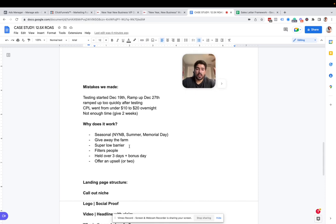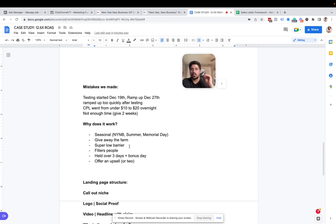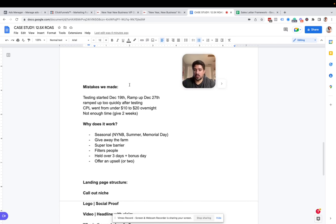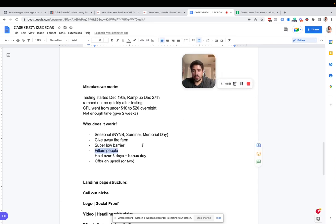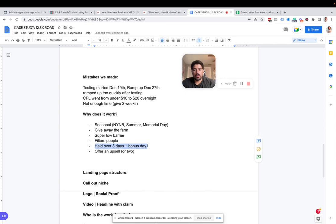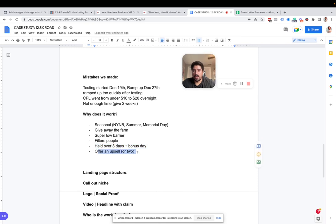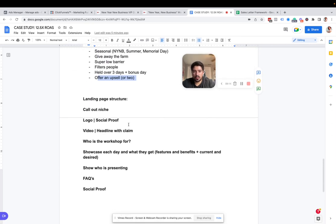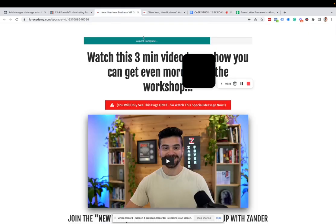And the reason why is because over those three days, it's a pitch that's building up. It's not like a pitch that just happens on the third day. And it's like, hey, join our coaching program. It's 20 grand. We're building it up over those three days. So that's super important. And that's what that filters people is all about. It filters them by taking them through the three or four day process. Like I said, it's held the structure of it. It's held over three days plus a bonus day. And that bonus day is essentially made into an upsell. And I'm going to walk through the landing page structure and then I'll kind of end that case study here. But here's what the funnel looks like.